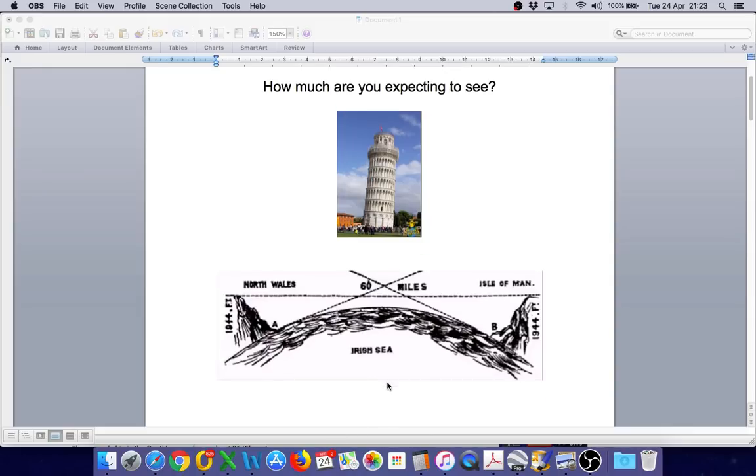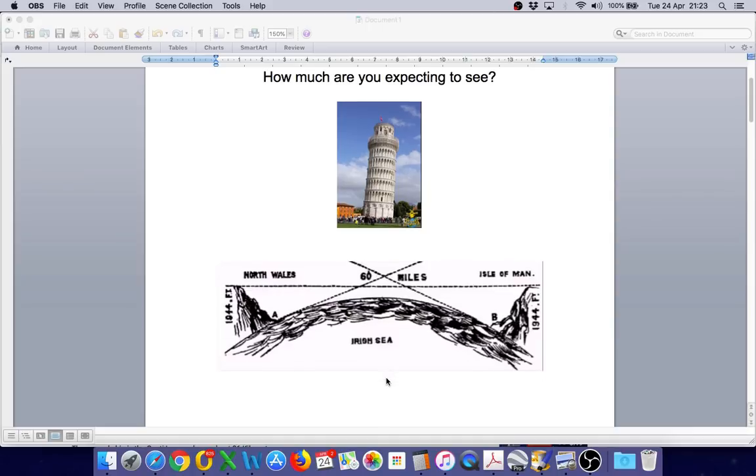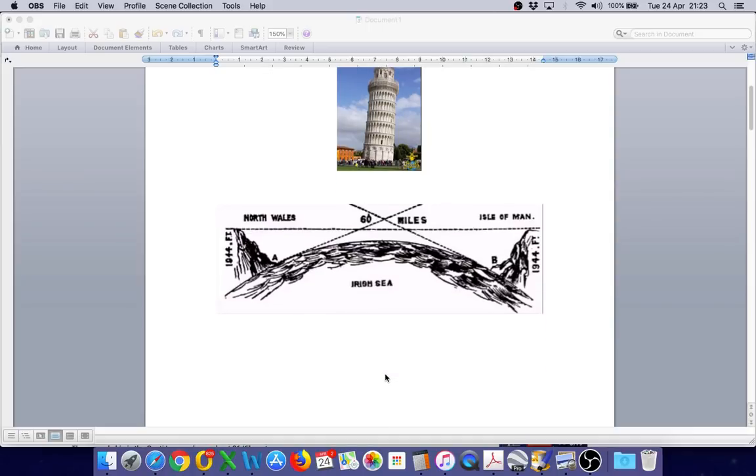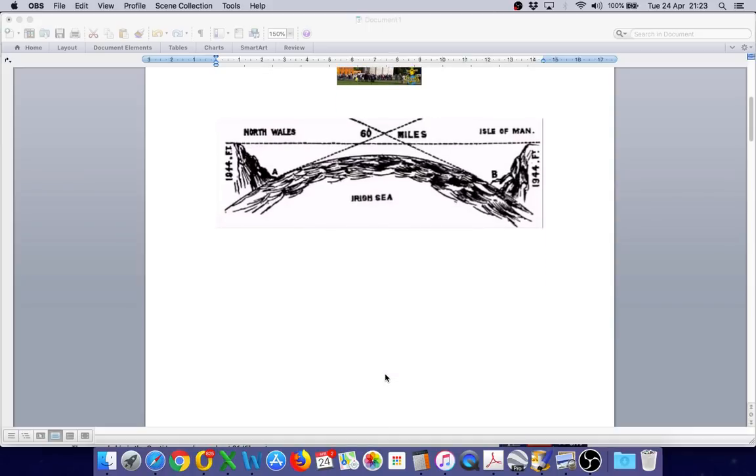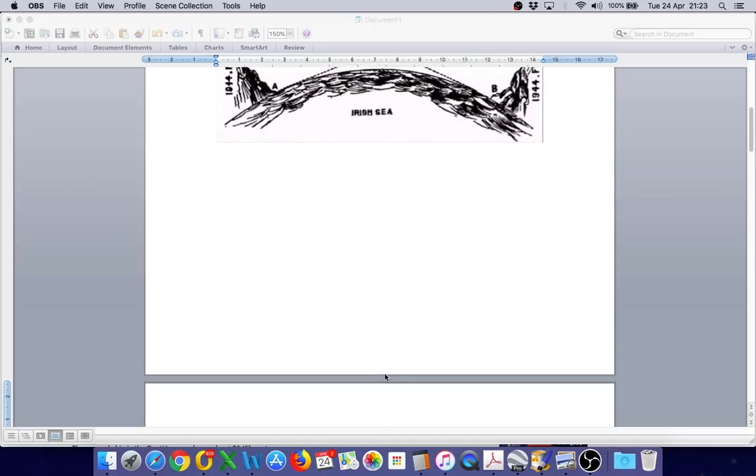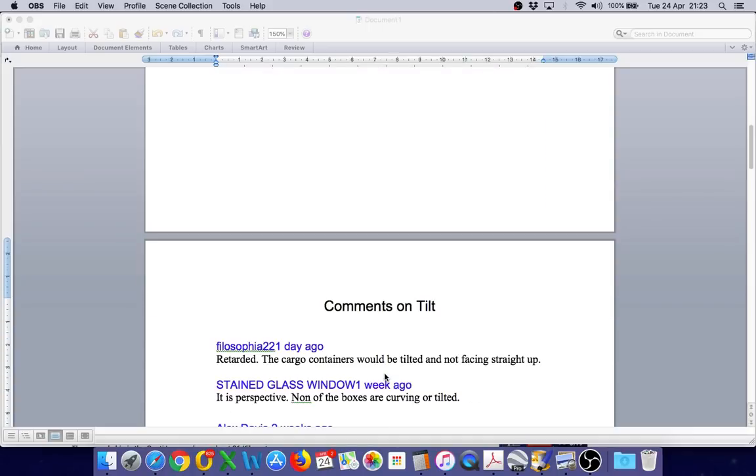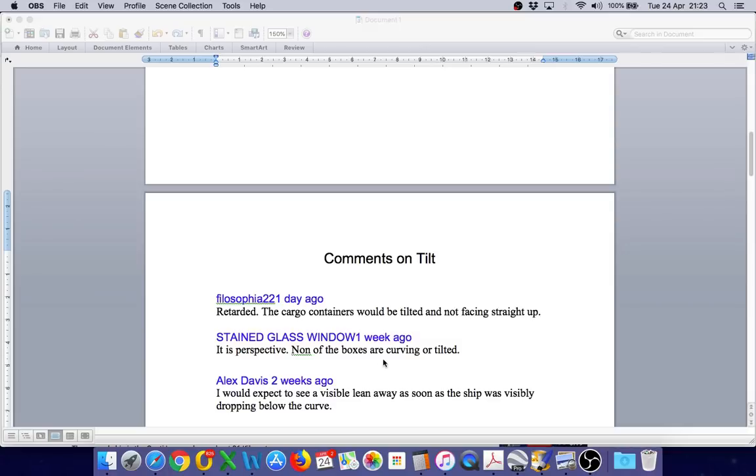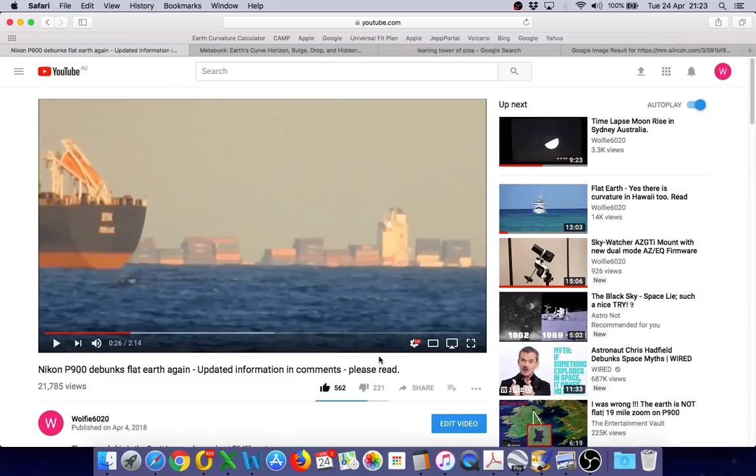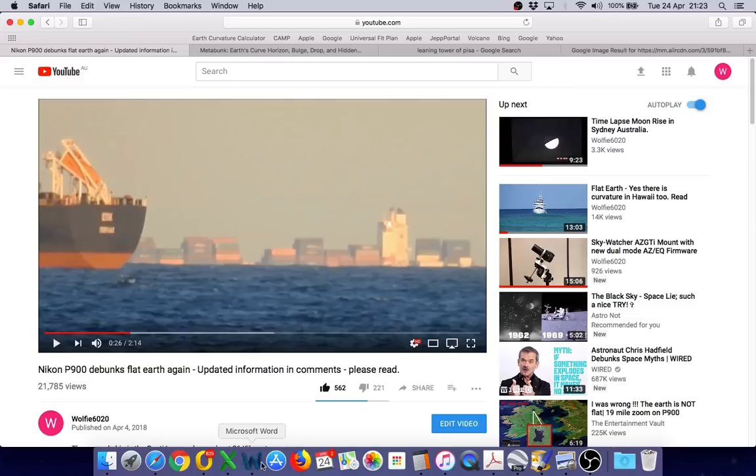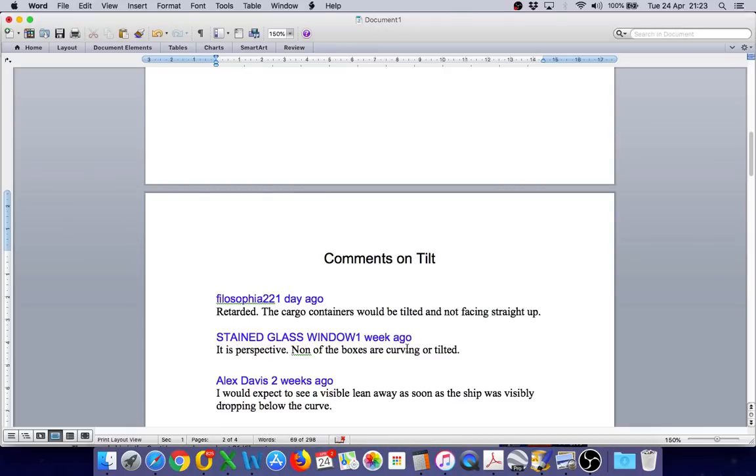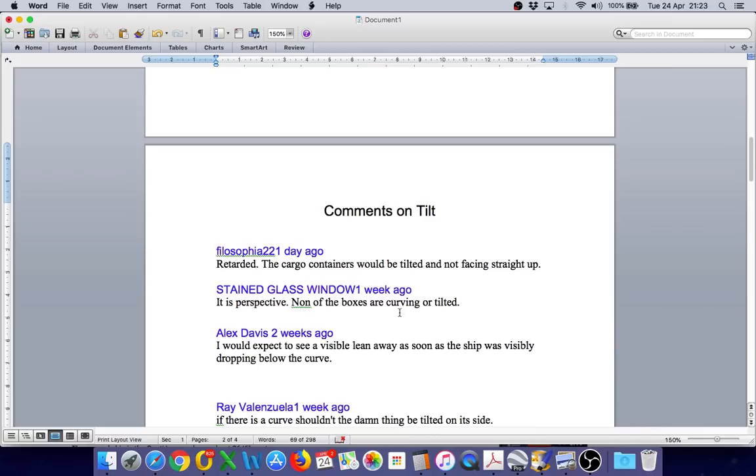Let's take a look at some of the comments received by flat earthers and I'm not singling anybody out here. I simply took a sample of comments relating to tilt of that ship from this video. The first one: Retarded. The cargo containers would be tilted and not facing straight up. The next comment: It is perspective. None of the boxes are curving or tilted.